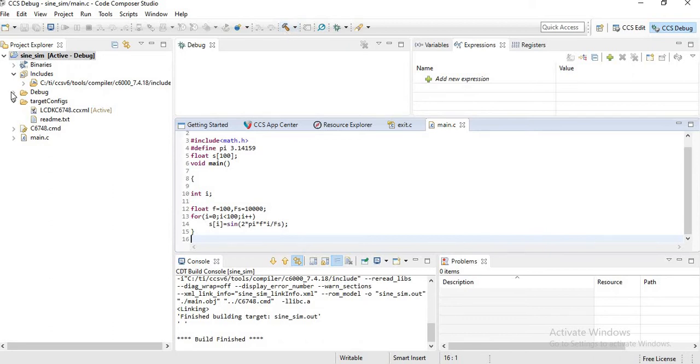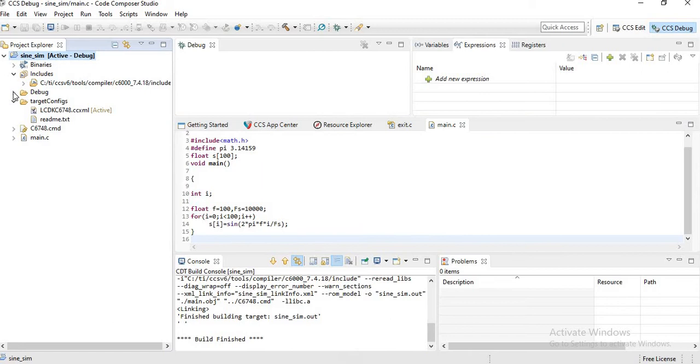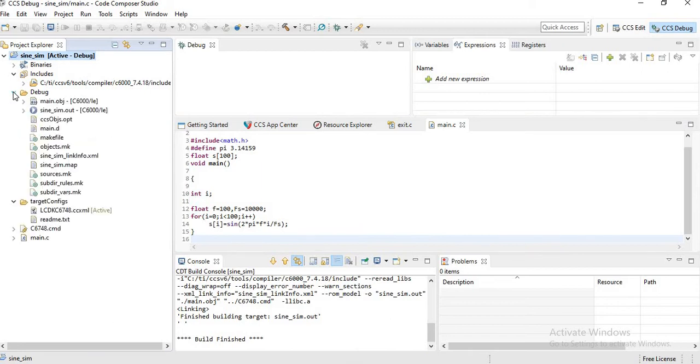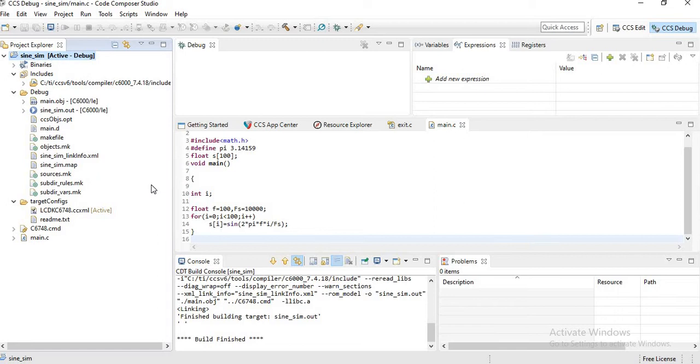And in the debug folder, sine_sim.out has been created. So the sine_sim.out is for the target LCDK C6748.